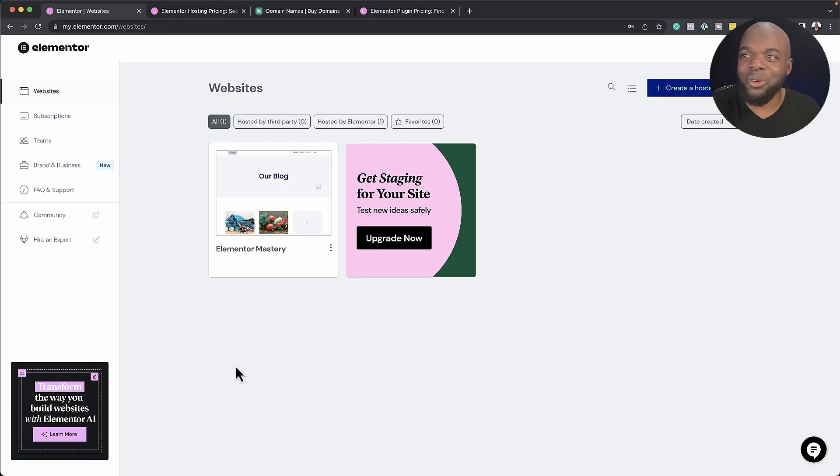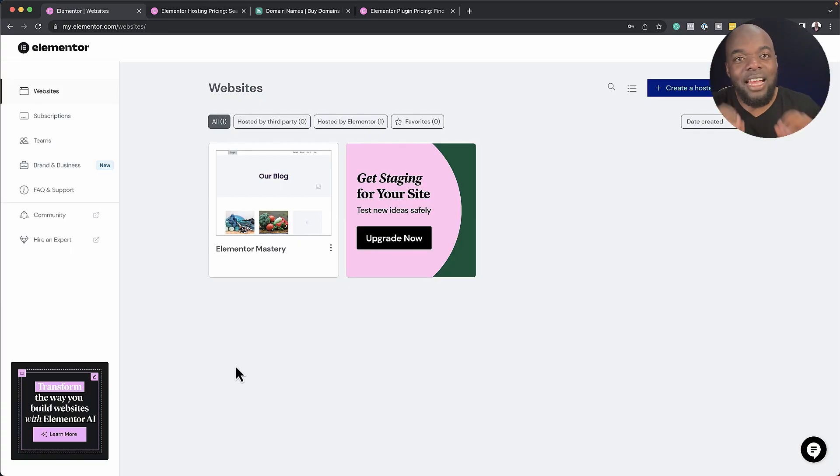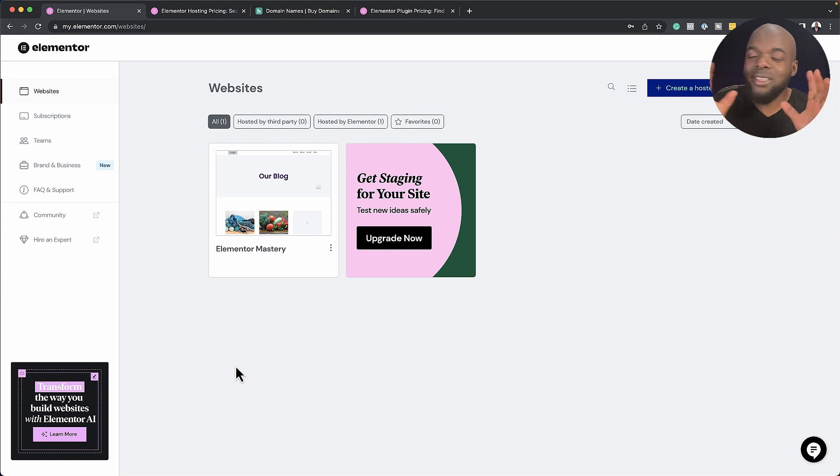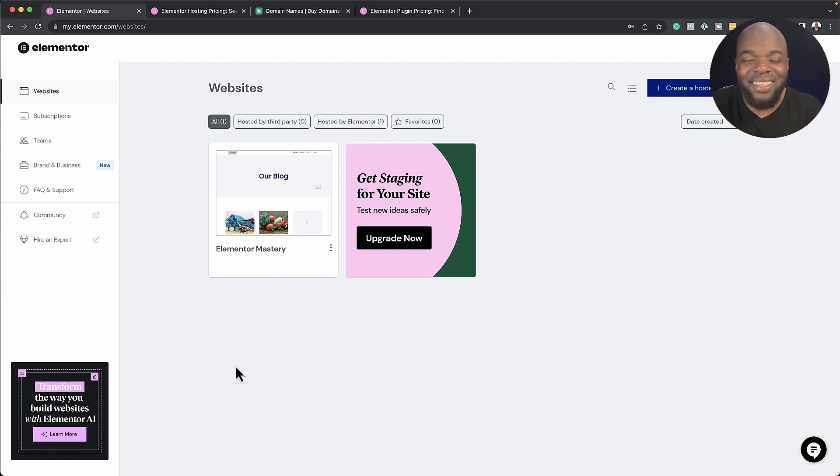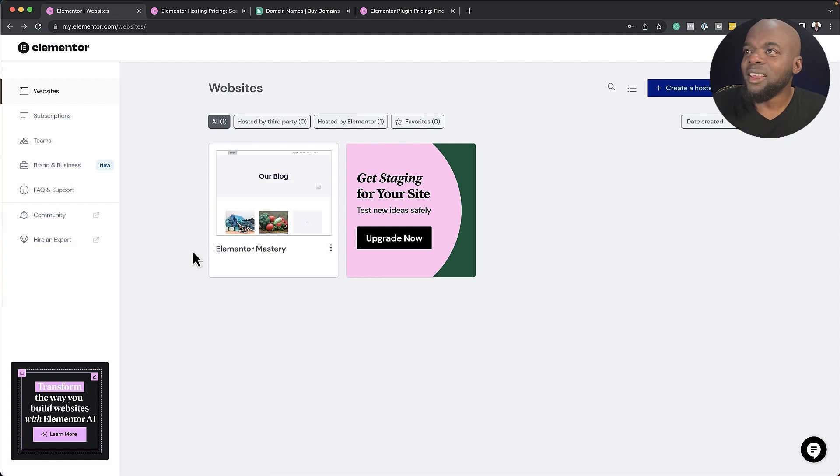So the first feature I want to talk about is SiteLog. SiteLog is really awesome because you can start designing your website without the whole world seeing what is happening. If they really want to see it, then they have to enter a code. Let me show you how it works.